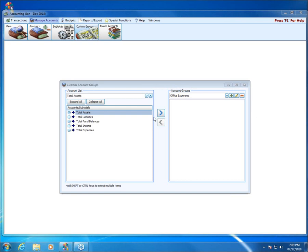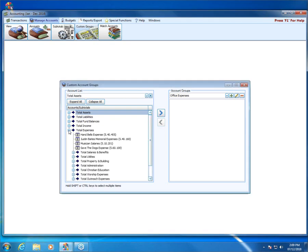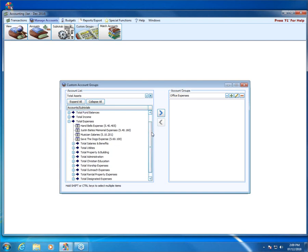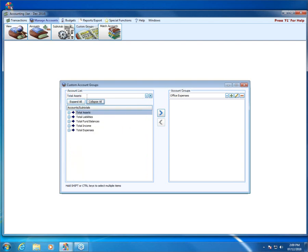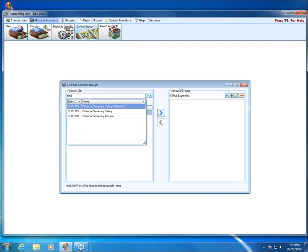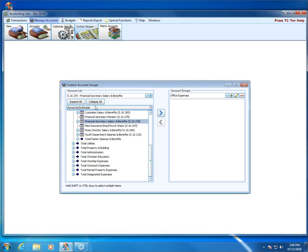Now I need to move over to my account list on the left-hand side and find all of the expense accounts related to my office expenses. I can use the search box at the top left and type in specific names. For example, if I type in 'financial,' there's my financial secretary salary and benefits. If I consider that part of my office expenses — which certainly could be — I would add that.